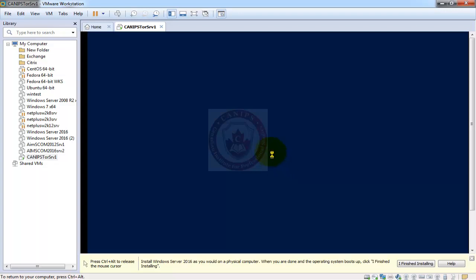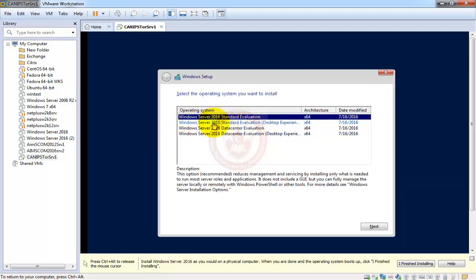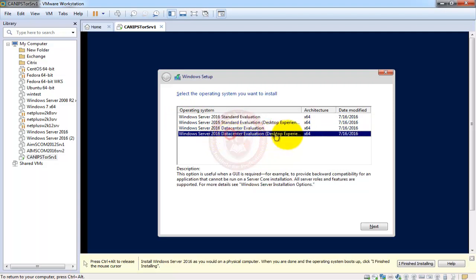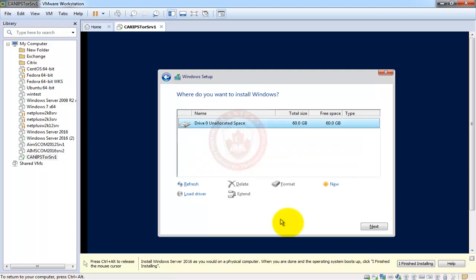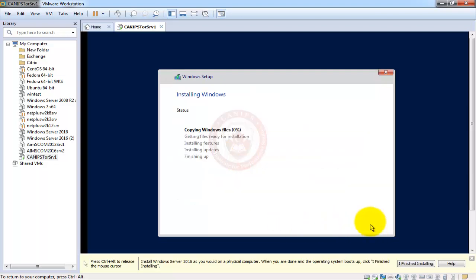On the next screen it will ask which type of operating system you need — Server 2016 Standard or Server 2016 Datacenter. We're going with Datacenter with Desktop Experience. The options without 'Desktop Experience' are Server Core editions. After selecting, click Next, accept the terms and conditions, select the Custom option, then Next. Now it's installing Server 2016.